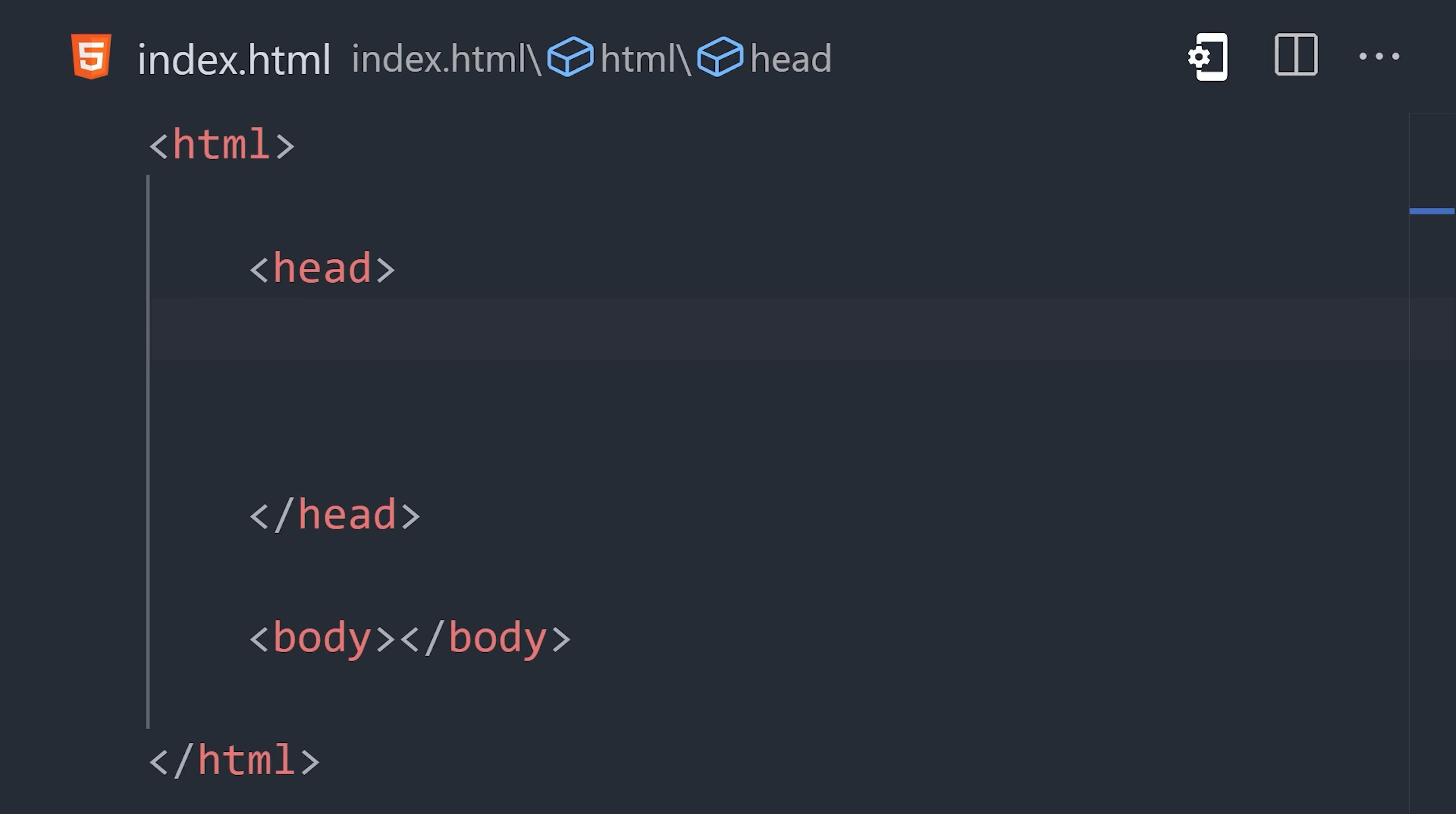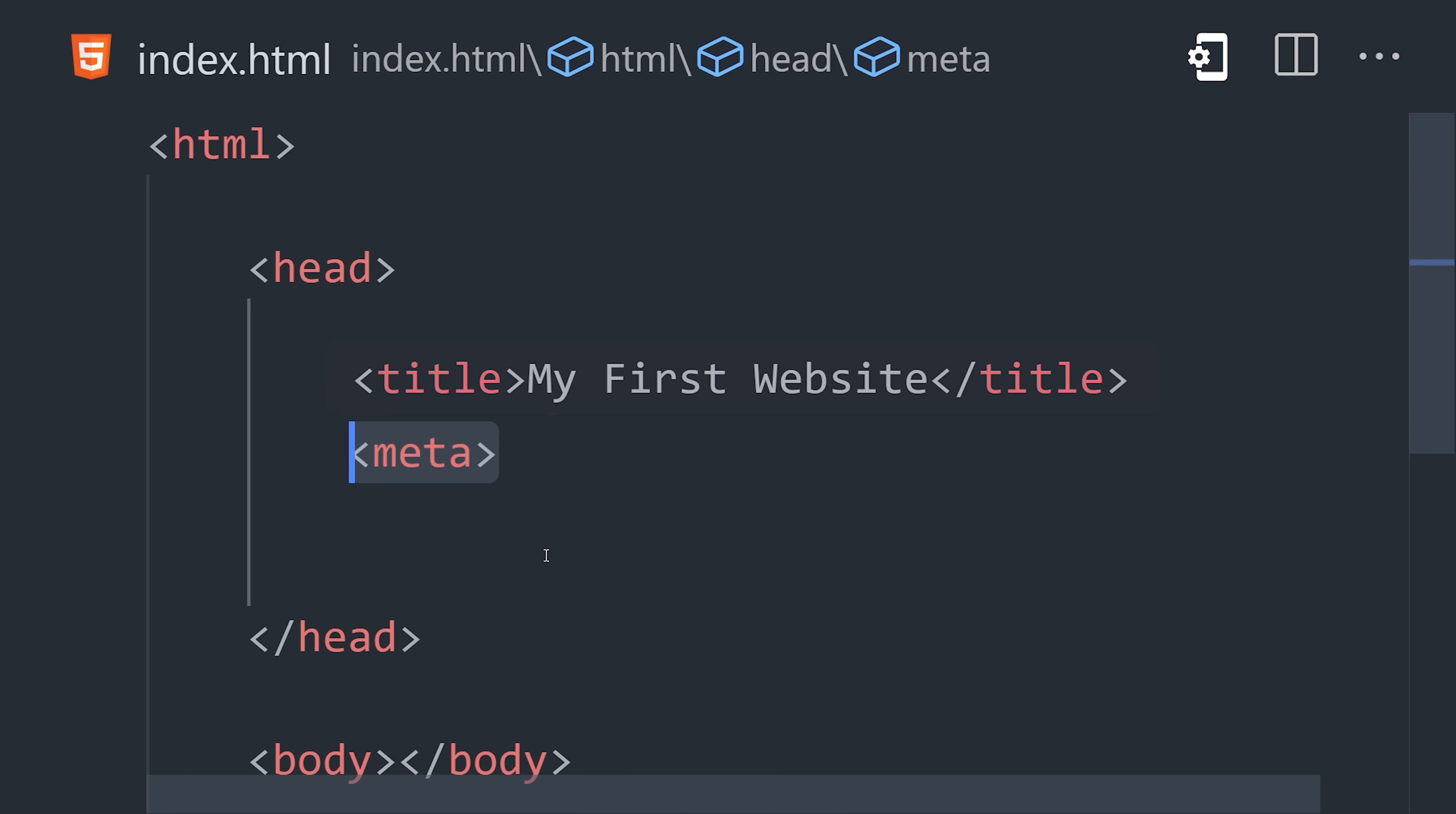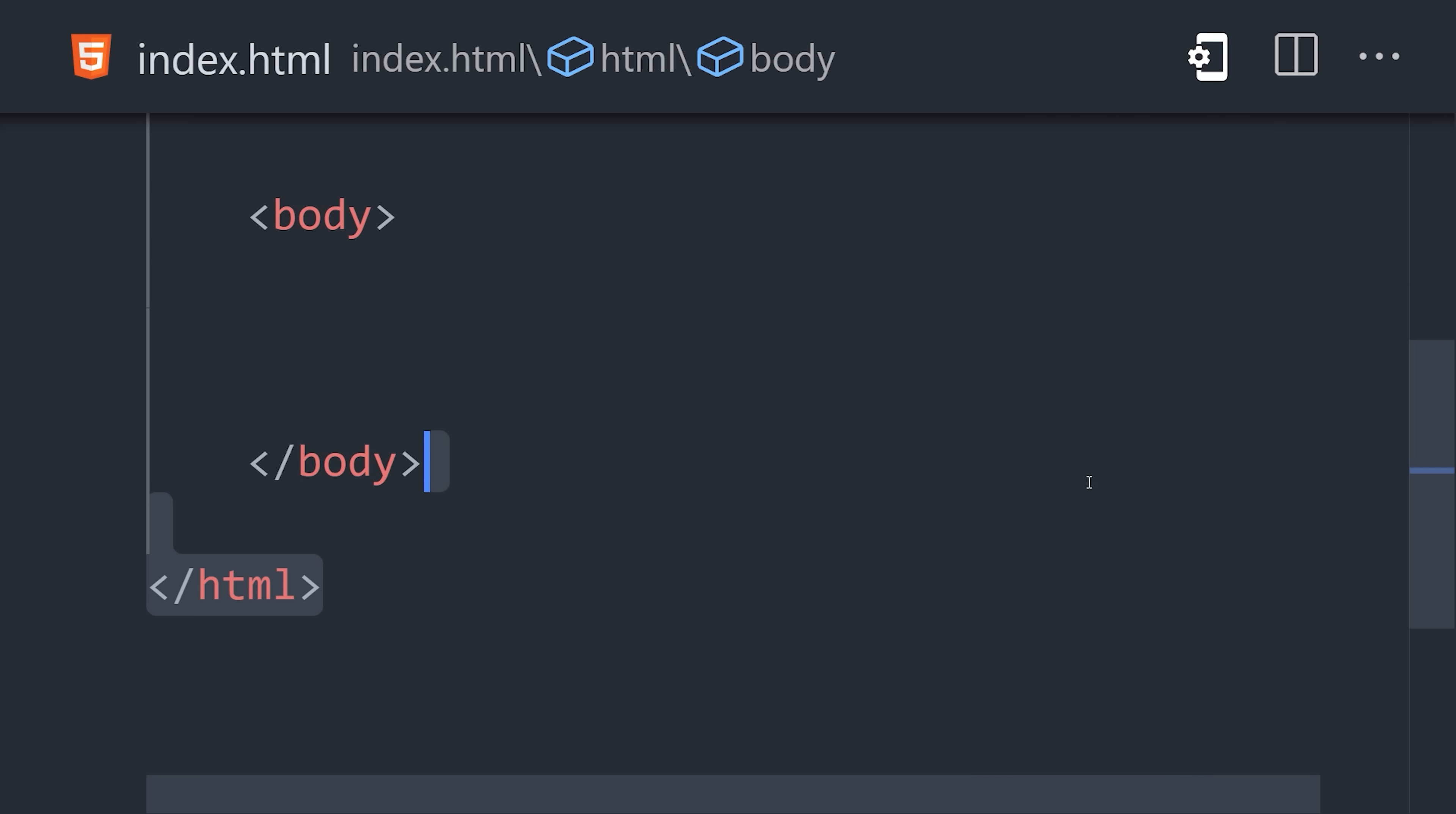The head contains things that aren't directly shown in the web page, like a title or a meta tag to give the page a description. But notice how the meta element has no closing tag. Closing tags are generally optional when an element is fully self-contained.